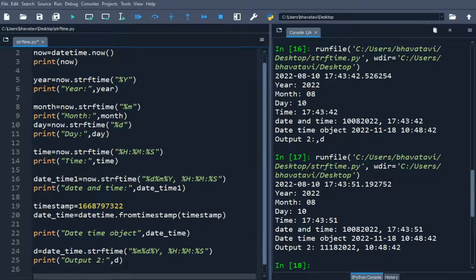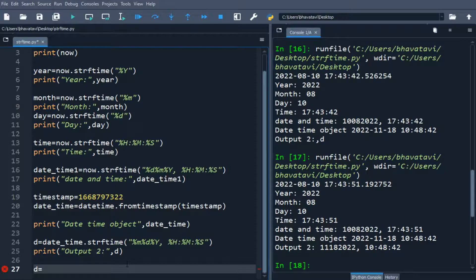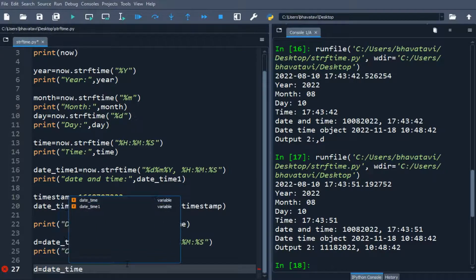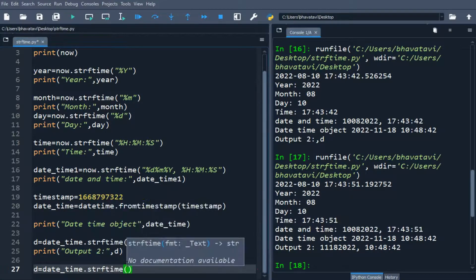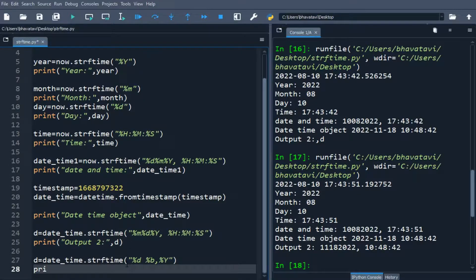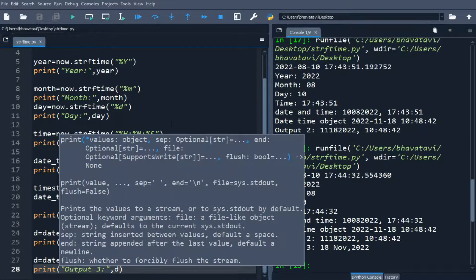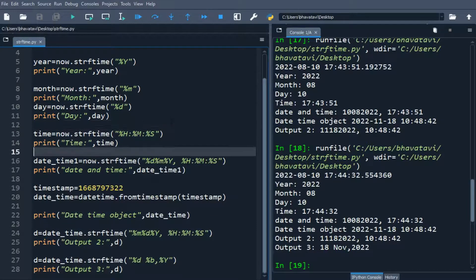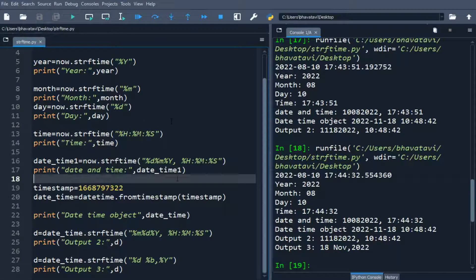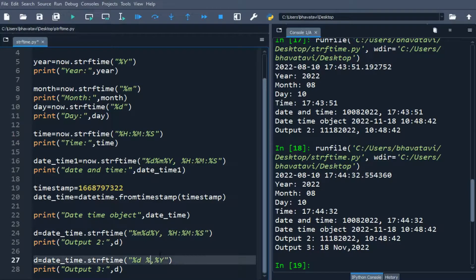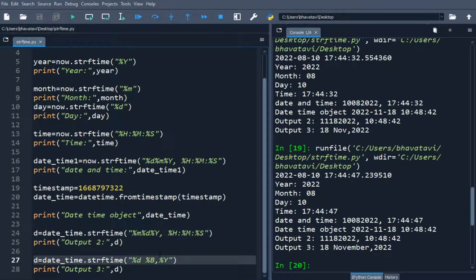Similarly, we use another format code: d equals date_time.strftime() with %d, %b, and %Y for year. When printed as output 3, you can see it gives '18 Nov 2022'. If we change %b to capital %B, it gives the full name 'November'.